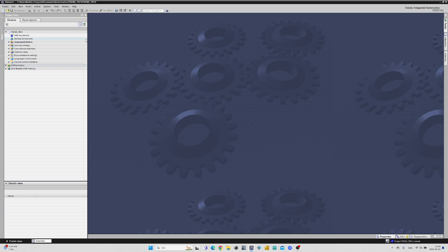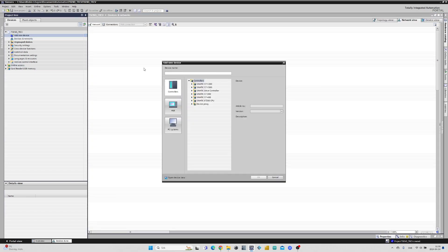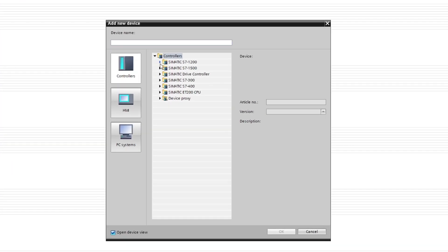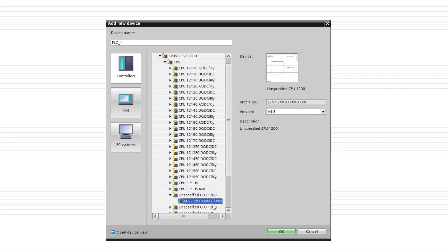First let's add our two PLCs to the project. If we choose unspecified 1200 CPU and the correct version number, TIA Portal will be able to detect your PLC automatically.